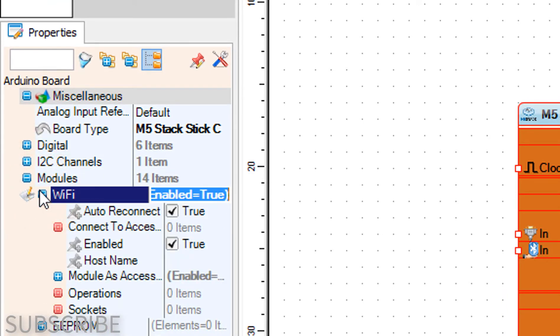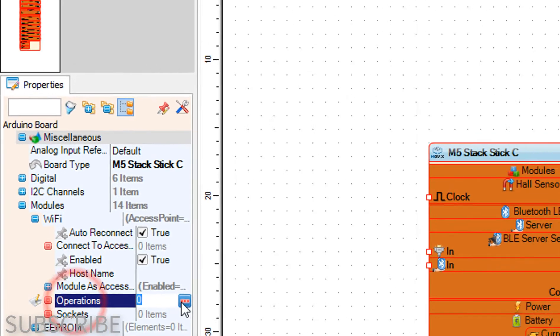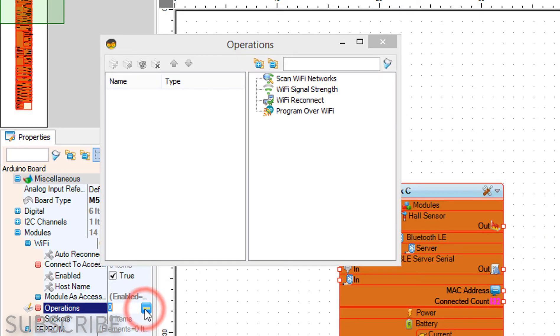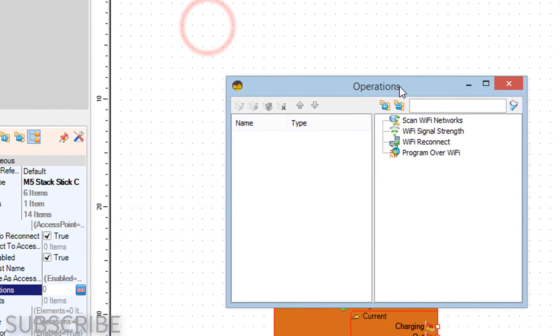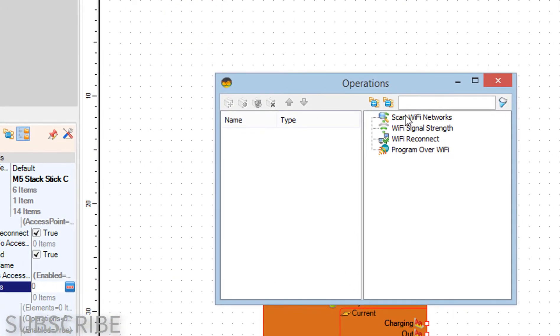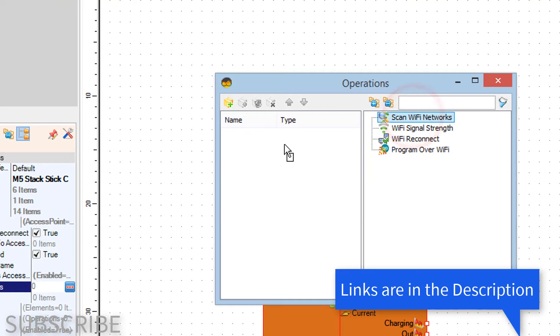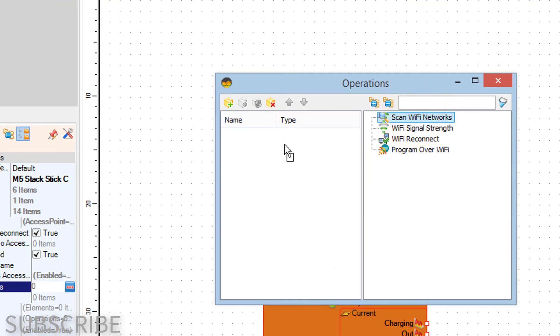In the operations window drag scan Wi-Fi networks to the left side and in the properties window set show hidden to true.